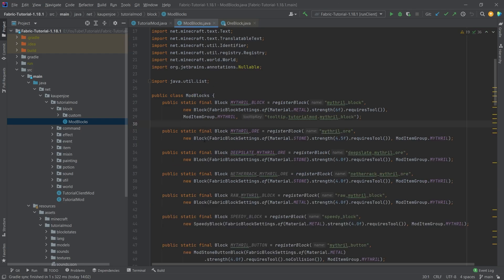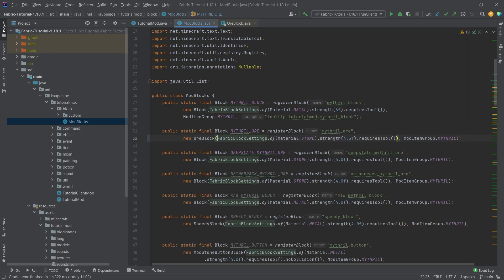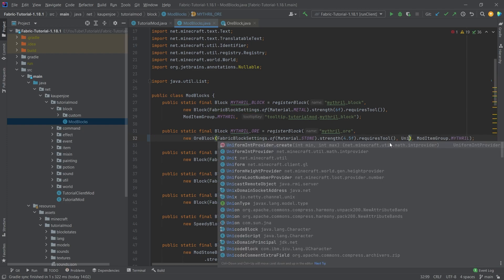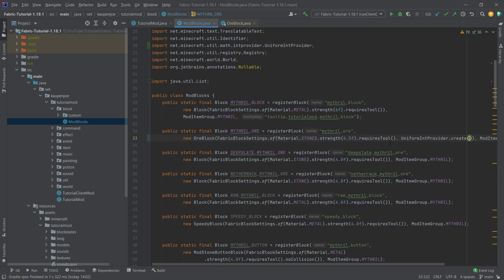So what we can do simply is change our mithra ore to an ore block right here. And then pass in a uniform int provider that create with, for example, something like 2 and 6 or similar numbers.